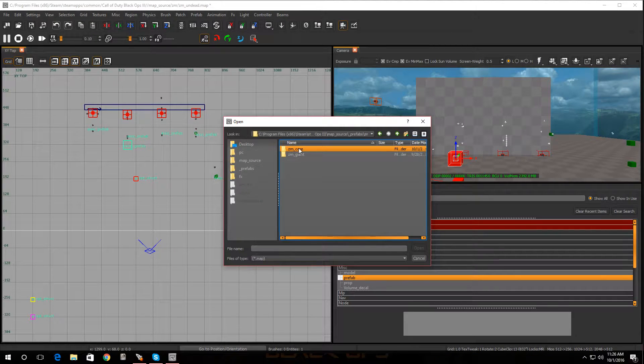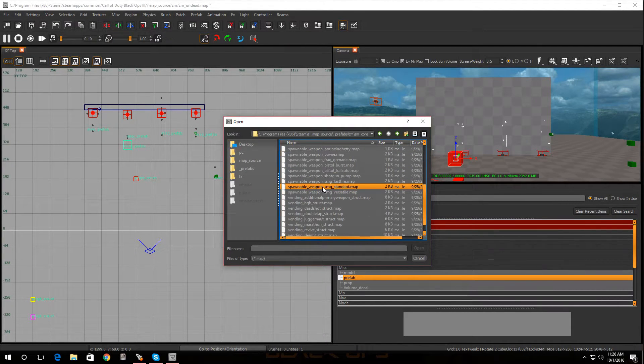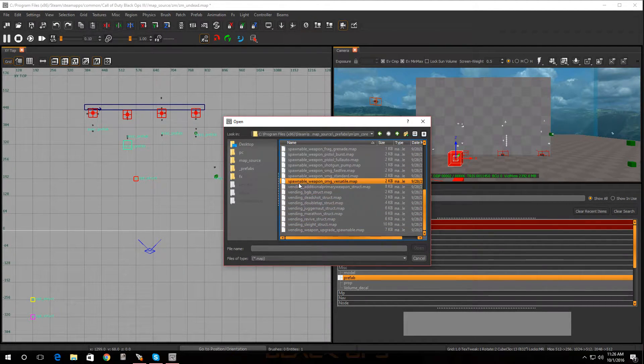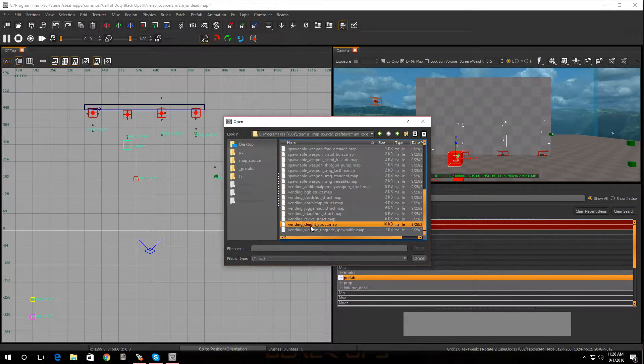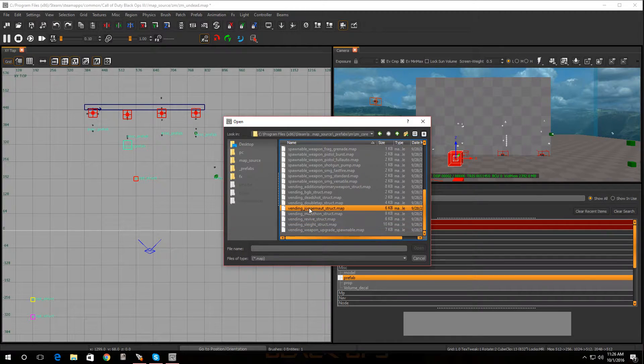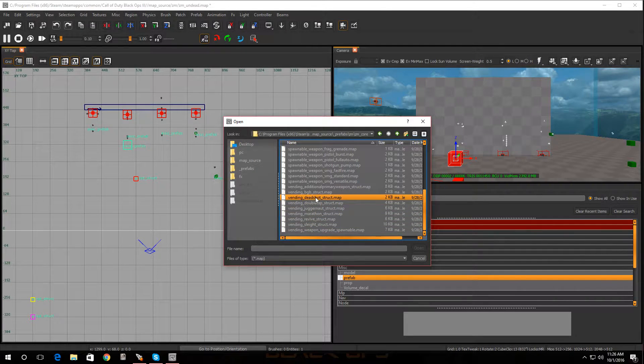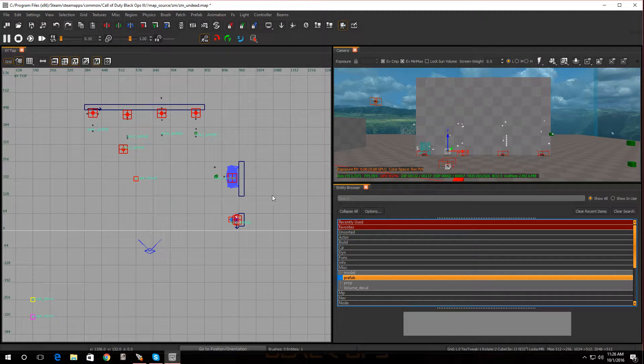I'm gonna go to ZM Core and I'm gonna scroll down. And here it is, Vending. So it's Quick Revive, Slide, I believe this is the Pack-a-Punch, Jug, Double Tap, Deadshot. Let's add Deadshot - click on that.